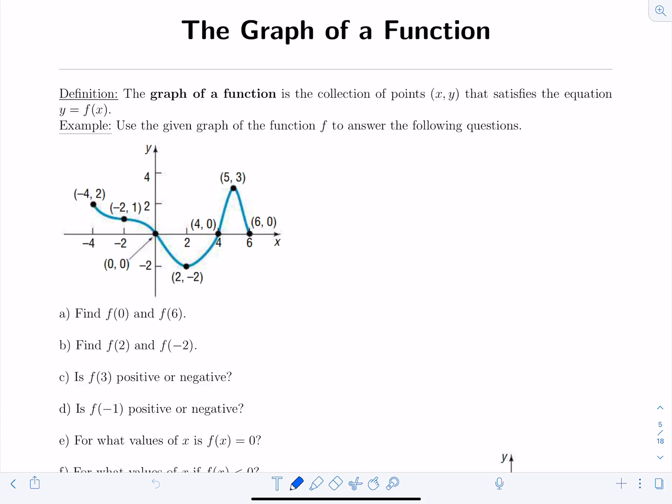Pre-Calculus video lecture number six on the graph of a function. The graph of a function is the collection of points (x, y) that satisfies the equation y equals f of x. We're going to look at some examples of how to analyze the graph of a function and obtain information about the function.